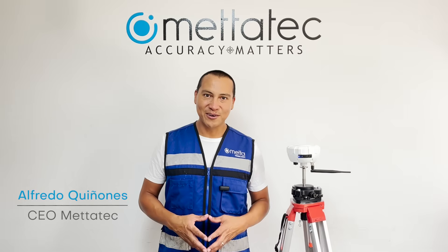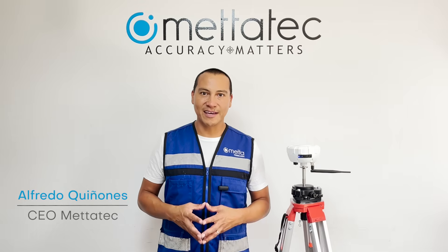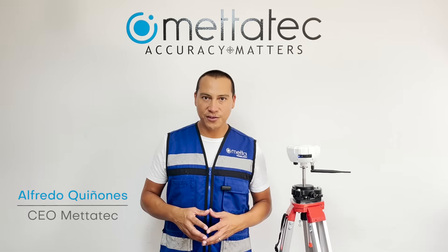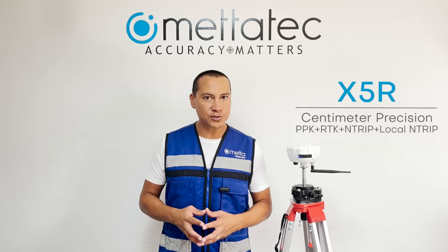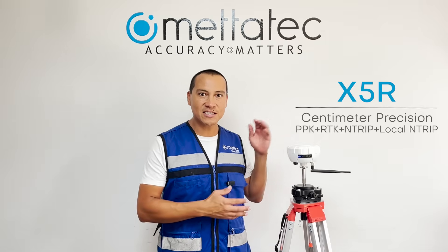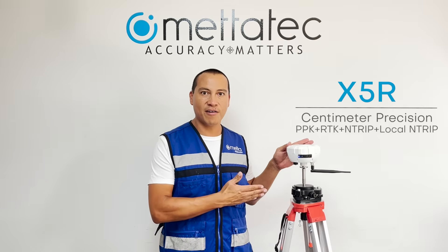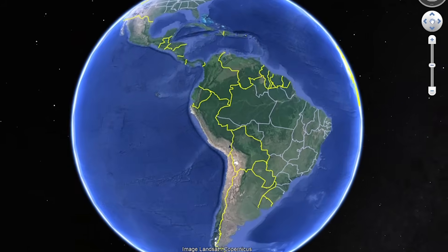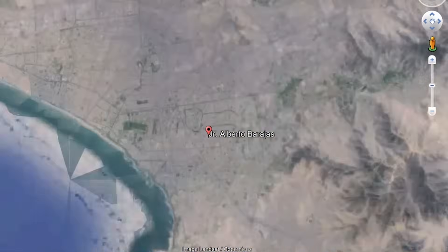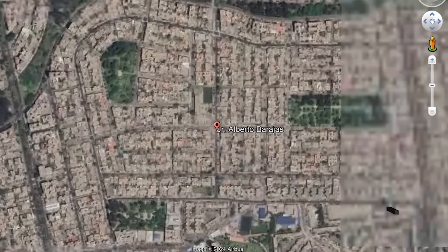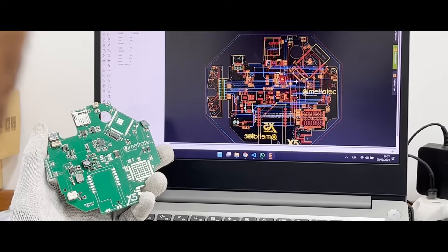Hi, my name is Alfredo, CEO of METATEC. In this video, we will show you how we manufacture the GNSS X5R, the first GNSS receiver produced in Peru, in our facilities located in Lima.